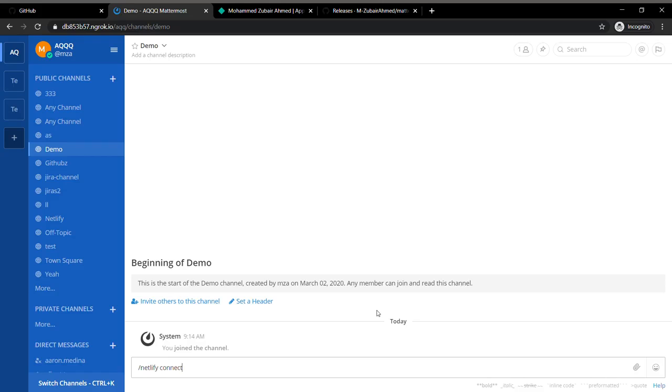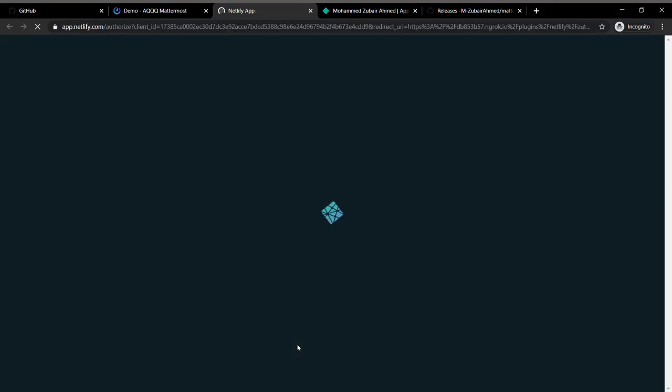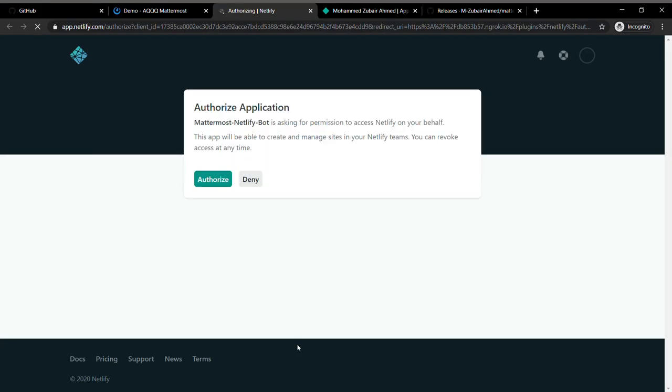So the connect command connects your Mattermost account to the Netlify account. I'm going to run that and it's going to give me a link which, when I click, goes to the Netlify authorization page.